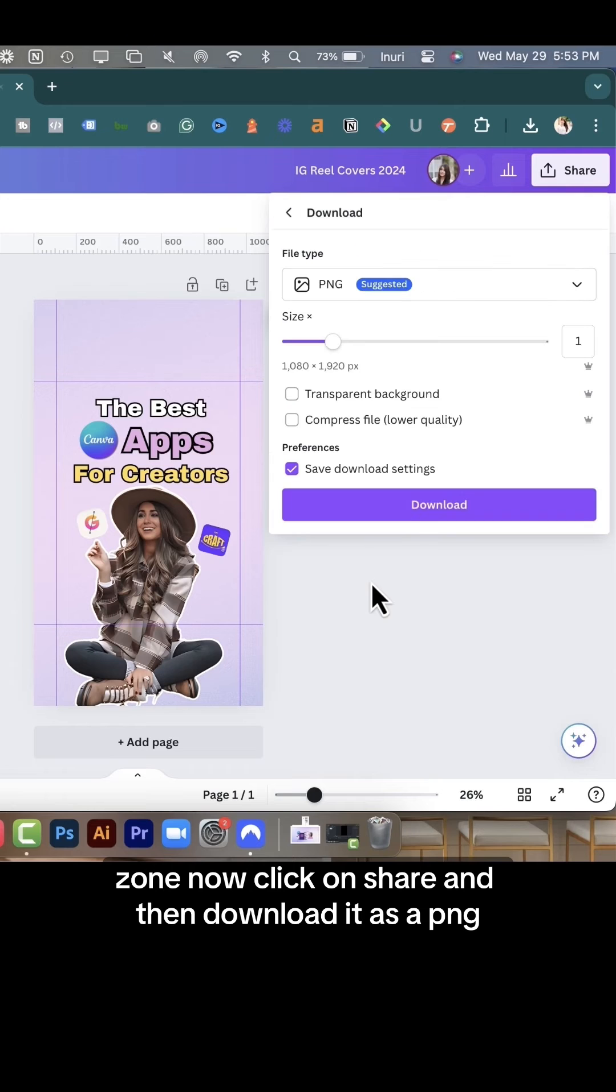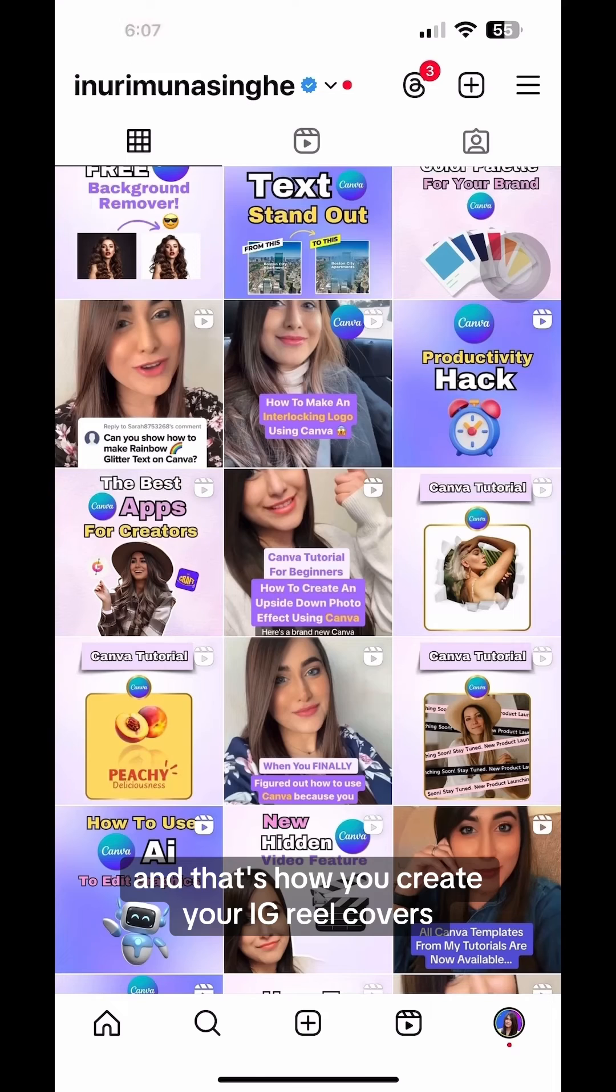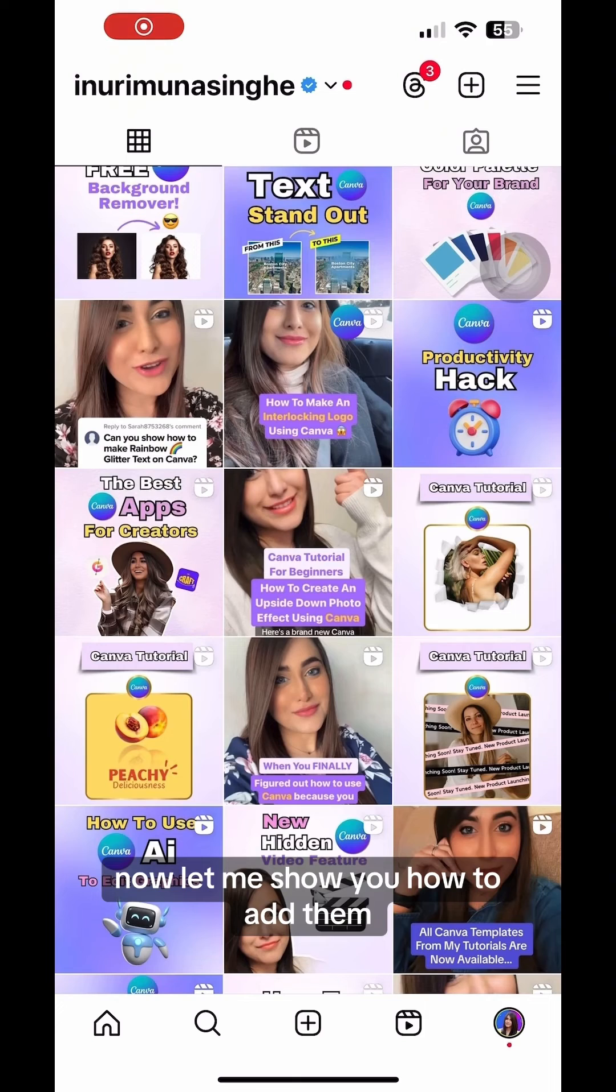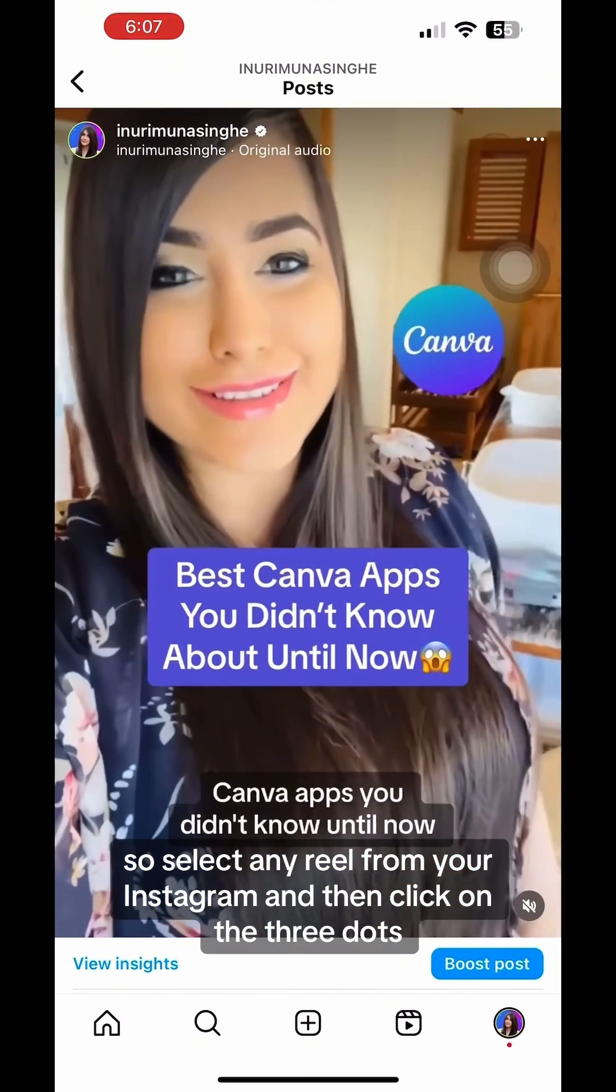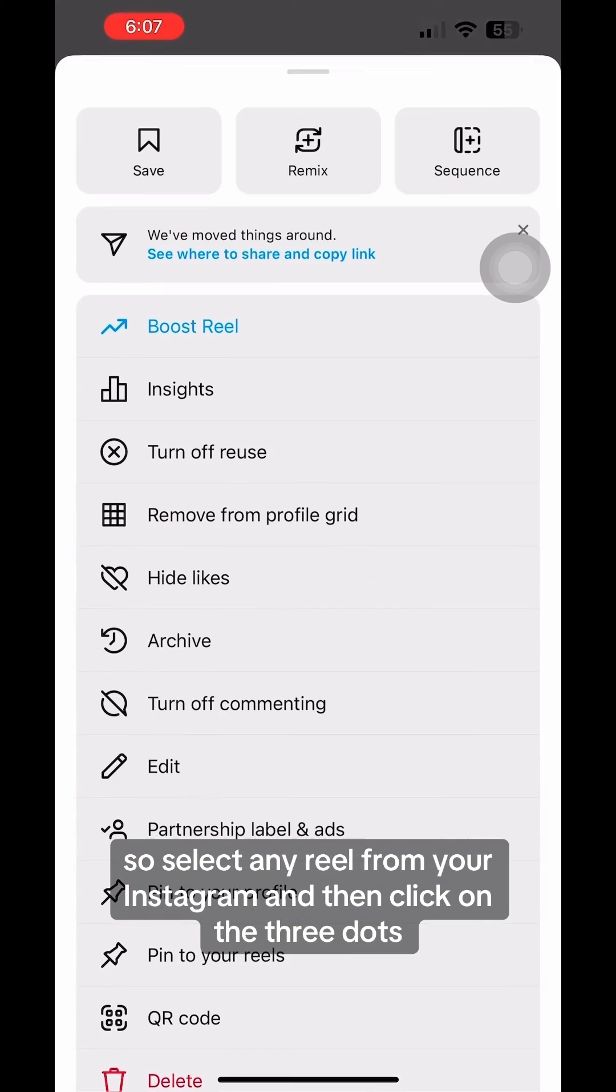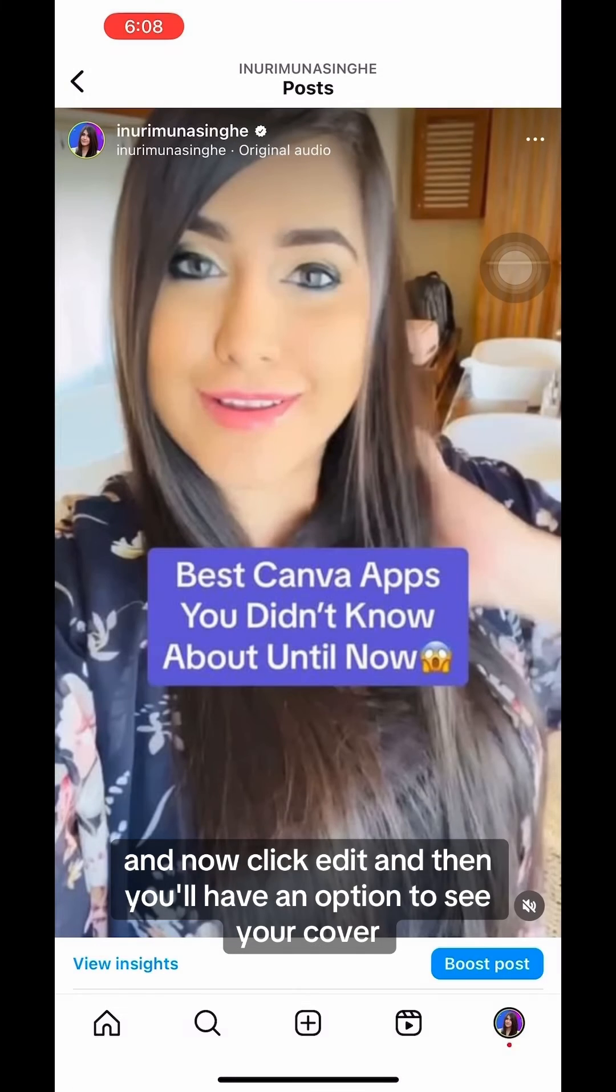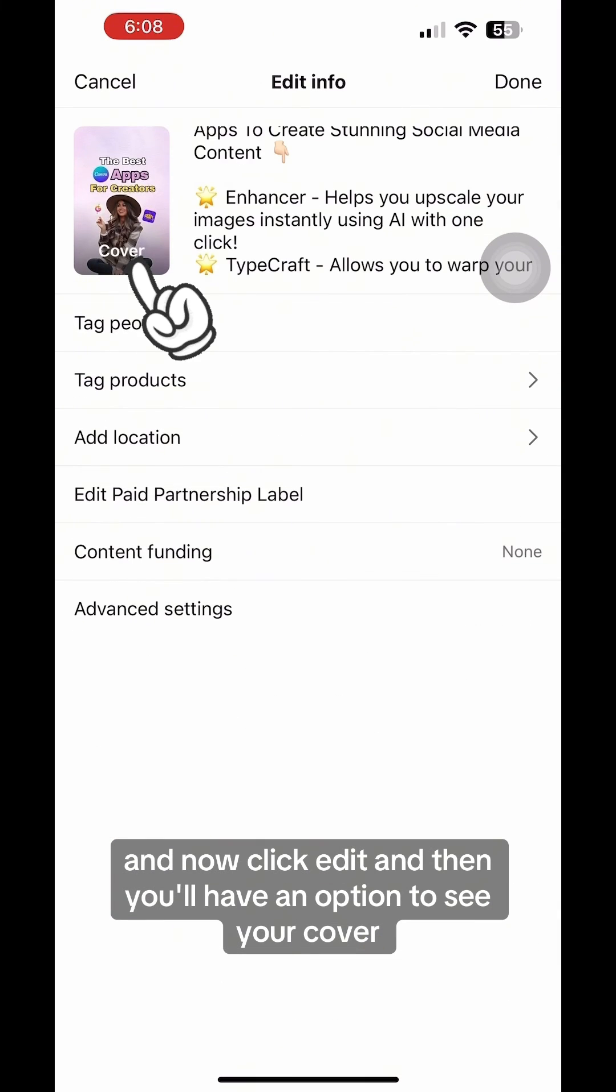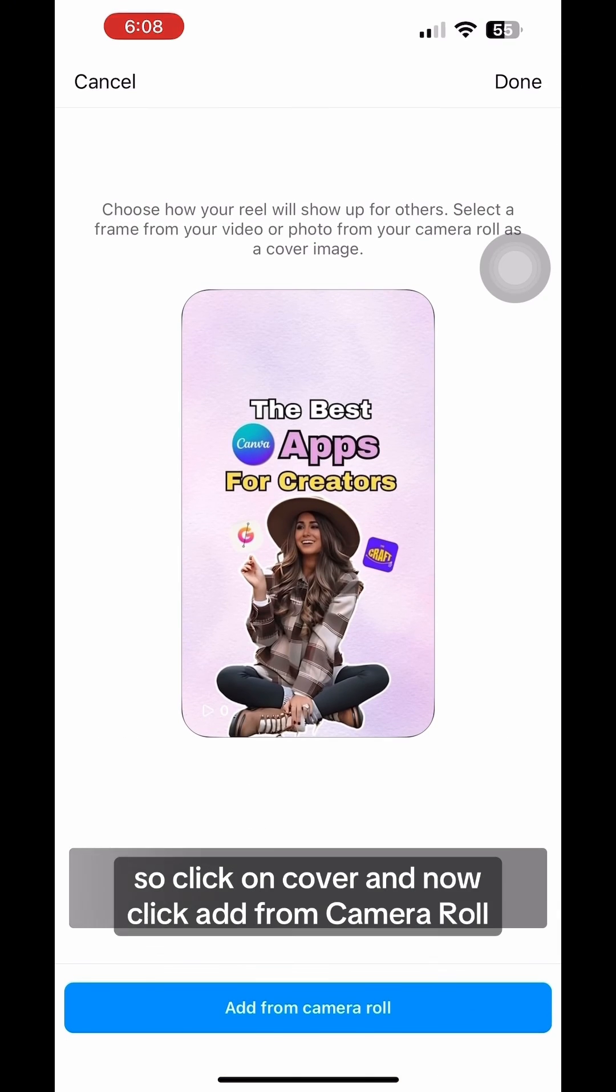Now click on share and then download it as a PNG, and that's how you create your IG reel covers. Now let me show you how to add them. Select any reel from your Instagram and then click on the three dots. Now click edit and then you'll have an option to see your cover.